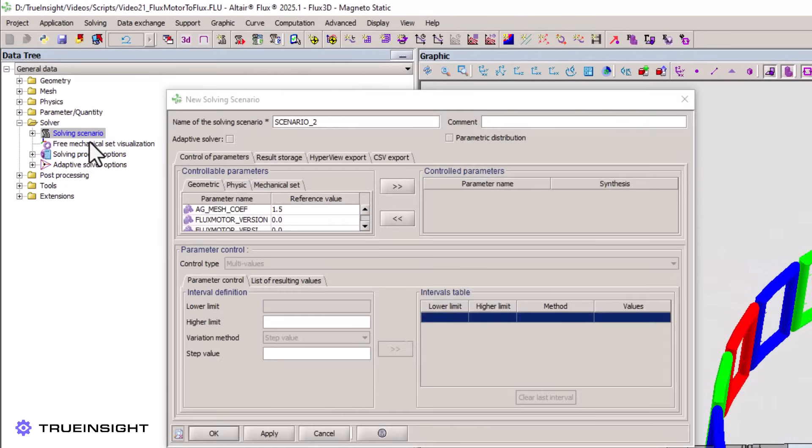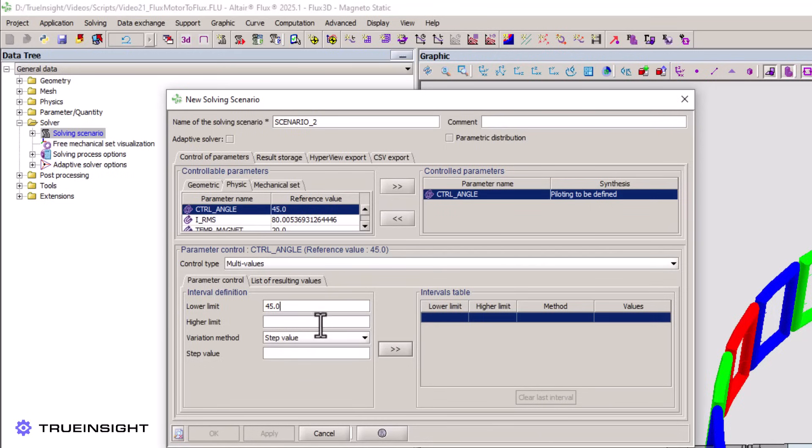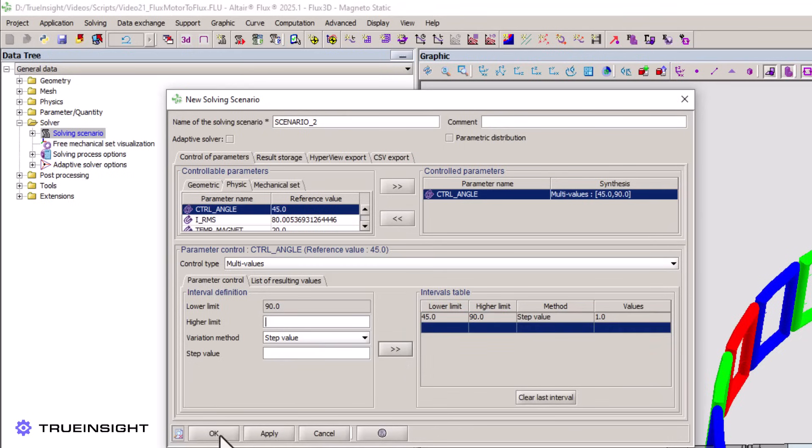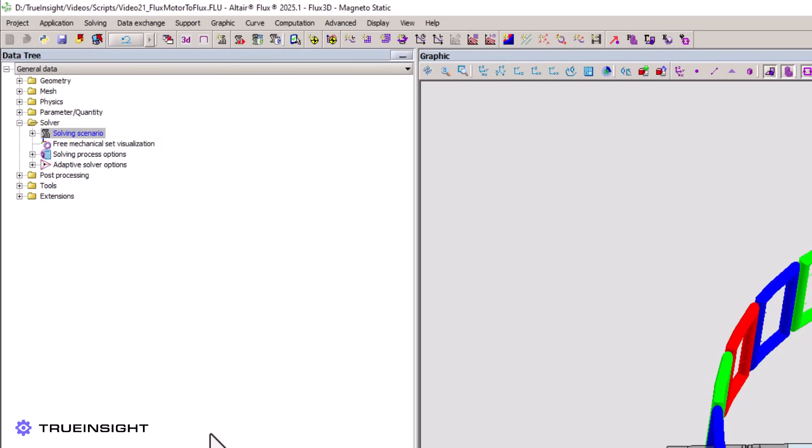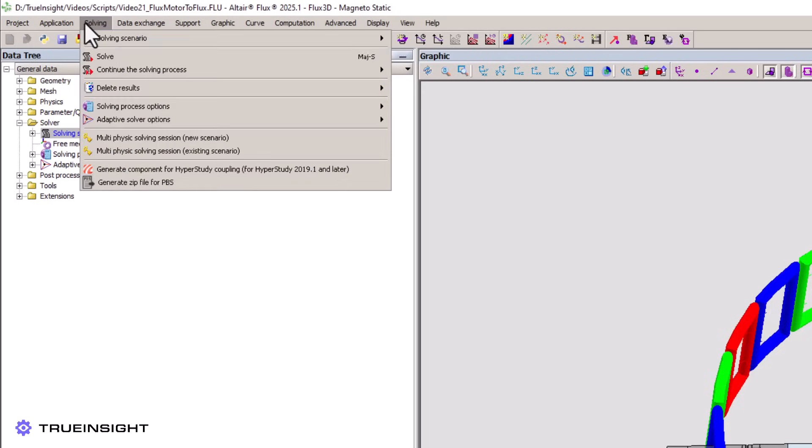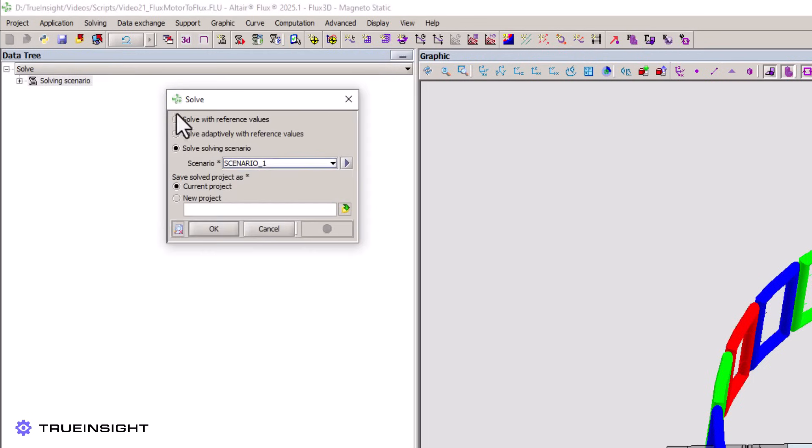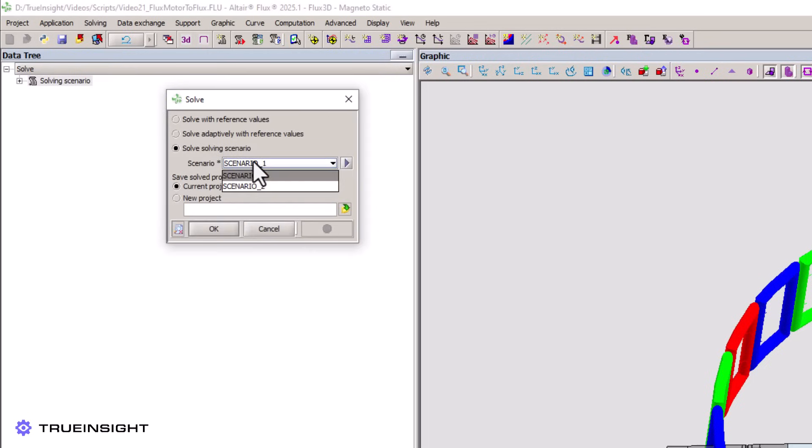Now we can use Altair Flux to set up a further range of simulations. For this example, we can simulate something simple, such as varying the control angle over a small range. Altair Flux, just like Altair FluxMotor, includes its own post processor so you can immediately view results and customize visualization of the simulation outputs.